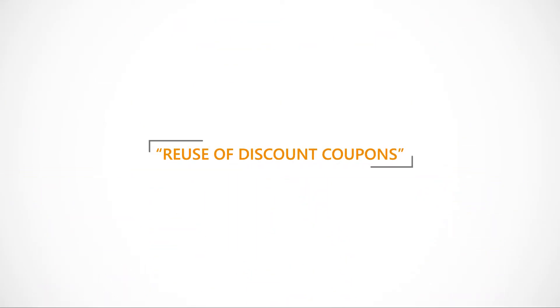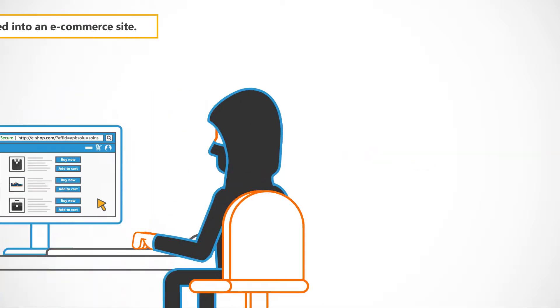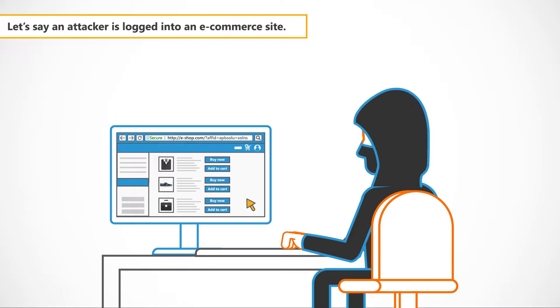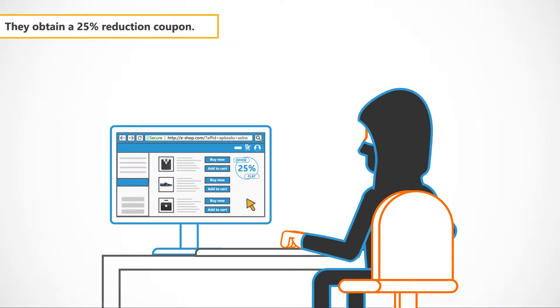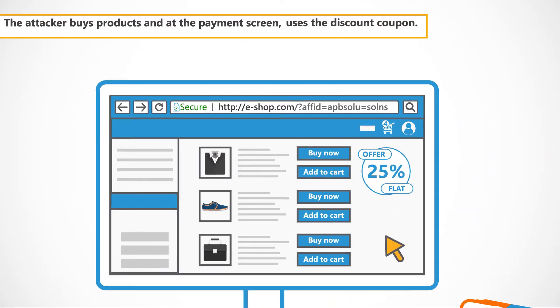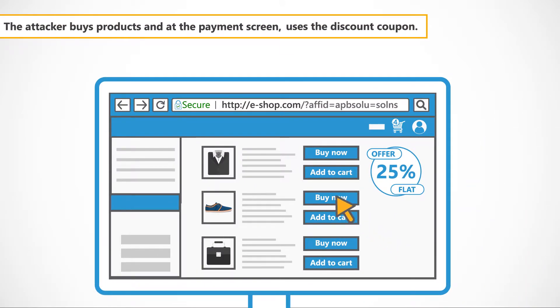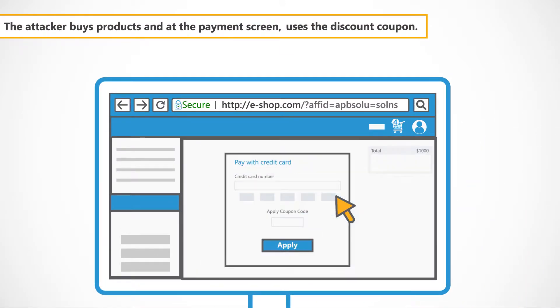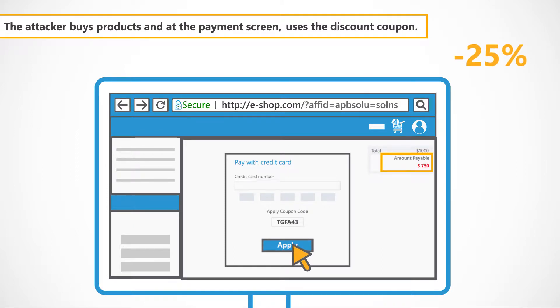In the next example, we'll demonstrate reuse of discount coupons. Let's say an attacker is logged into an eCommerce site. They obtain a 25% reduction coupon. The attacker buys products and at the payment screen, uses the discount coupon.